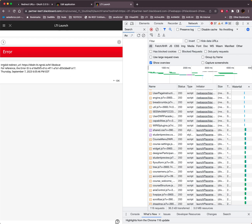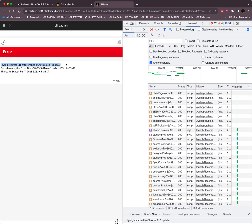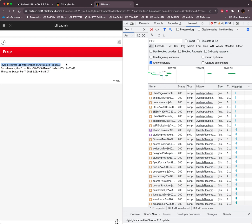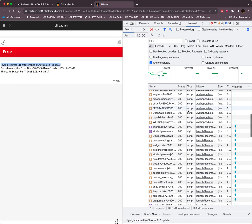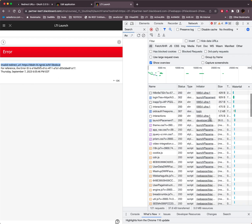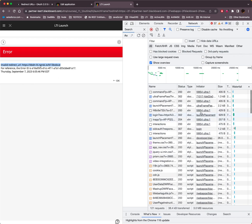So I just got this message, invalid redirect URL, BBDN LTI 1.3 Bobcat. Now that's where I want to go. That's what I had set up in the managed placement. But what happened? What happened here? Why do we see that message?